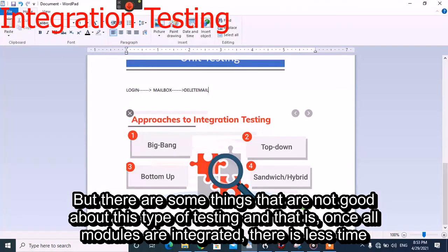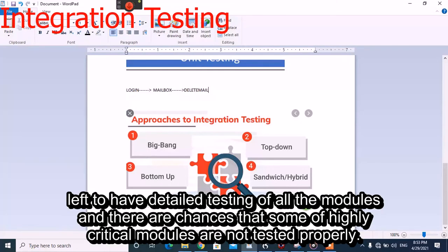One thing that is not good about Big Bang testing is that once all the modules are integrated, this type of testing is done and there is very little time left for detailed testing of all modules. There are chances that some highly critical modules are not tested properly.